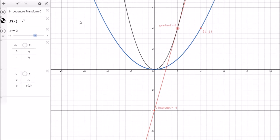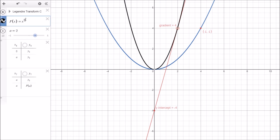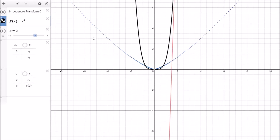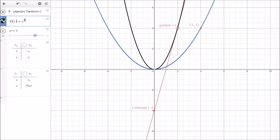Go ahead and open up this file called Legendre Transform C. This allows us to work out the Legendre transforms using this graphical calculator. For example, we've got f of x equals x squared in black, and the one in blue is the equivalent Legendre transform. If we change this function to x to the power of 4, it gives us the equivalent Legendre transform in blue. This gives us a method of comparing the original function to the new Legendre transform function, which will be handy when we do some examples.